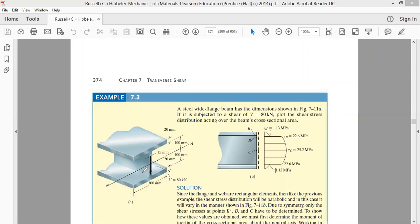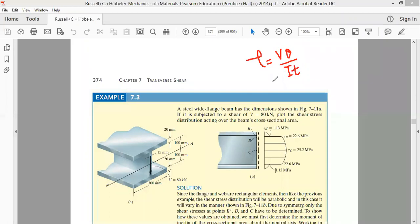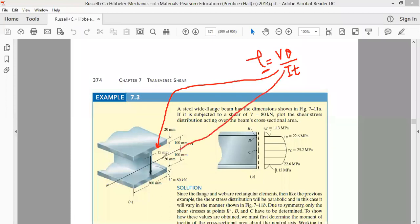To solve this problem, the first thing we do is write the formula. We know that shear stress in a beam is given by τ = VQ / (It). We will apply this formula to the top flange section, then to the middle web section, then to the lower flange section, to obtain how τ varies across the entire cross section.